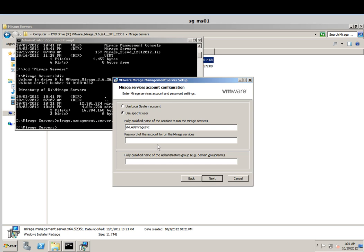Click next and if nothing goes wrong it will prompt you for the next step. If you're installing locally you could use a local system account. In my case I'm using an AD credential. You can see here that Merage SVC is the account that has been shown. Here you will also have to include your domain and group name — in my case it's Merage Admin.